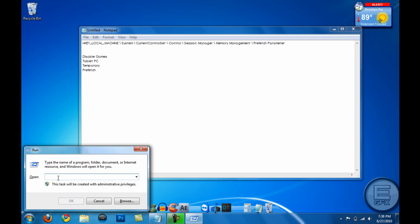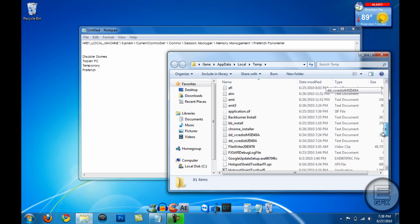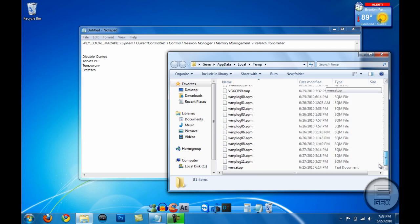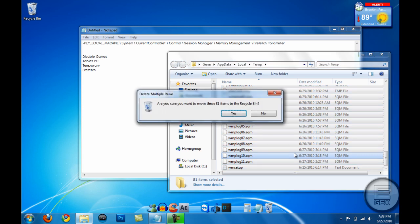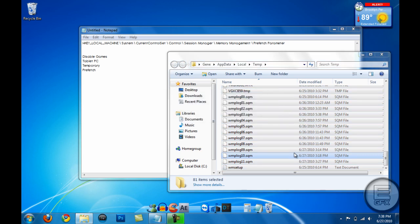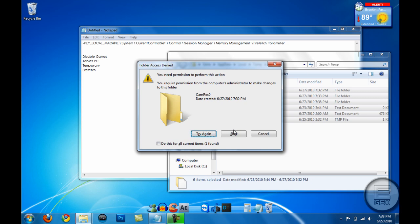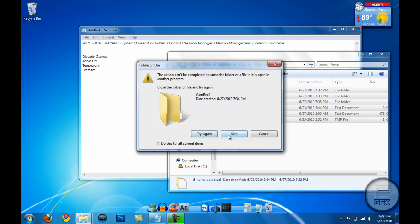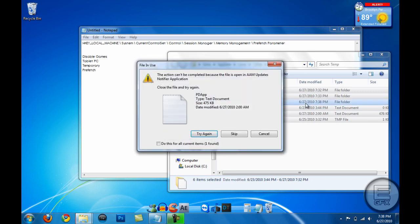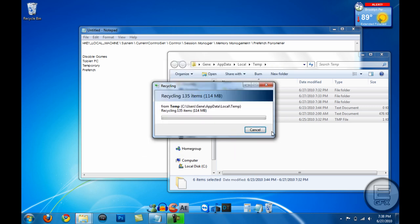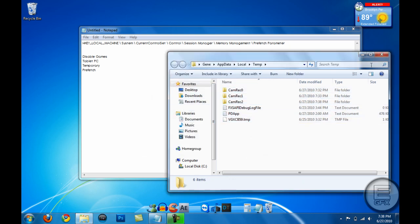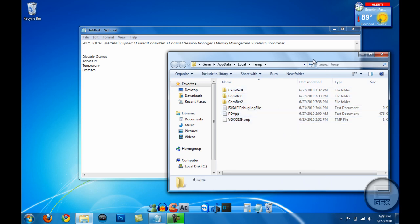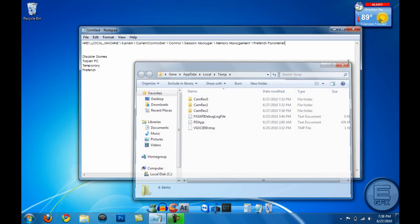%temp% and you see all these files in here. Go ahead and delete them. Just hit Ctrl+A and Delete. And then skip the ones you can't delete. Do this for all, skip, and it'll remove about a hundred megabytes or more, especially if your computer is really old.